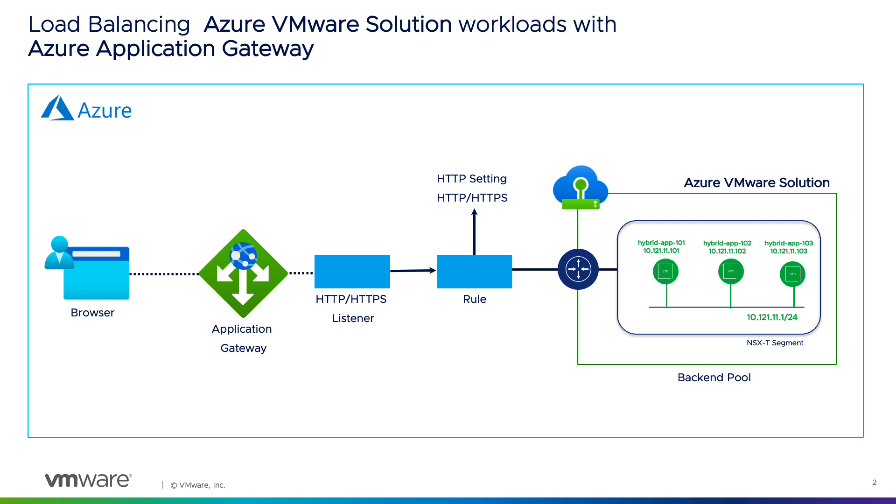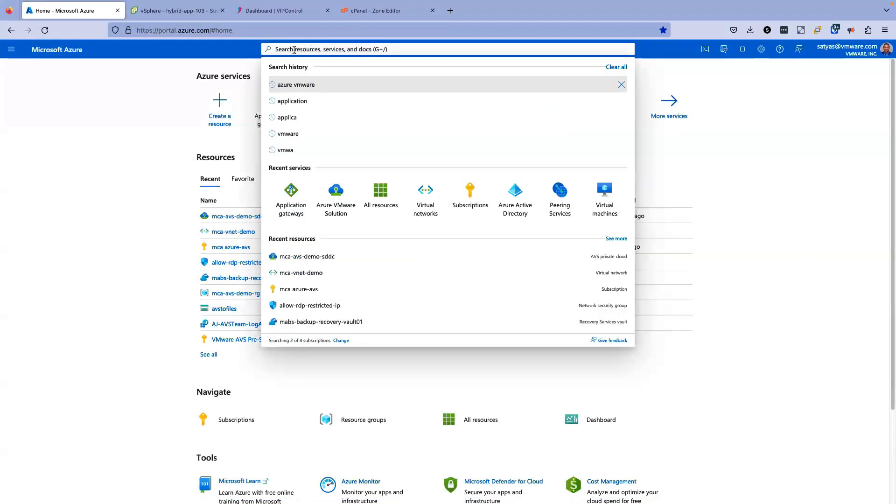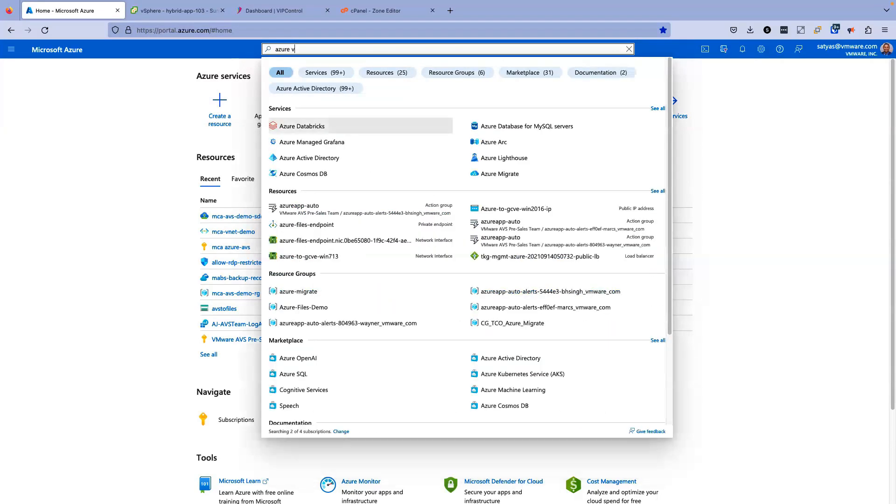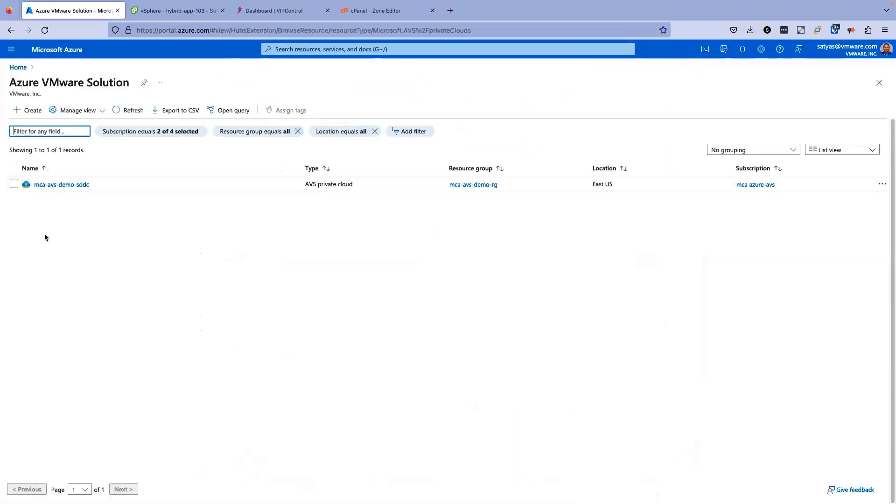Let's take a look at these web app servers in Azure VMware Solution and start configuring the Azure Application Gateway. I'm already loaded onto Microsoft Azure Portal. Now, let's have a quick look at the Azure VMware Solution backend pool servers. I'm going to look for Azure VMware Solution.